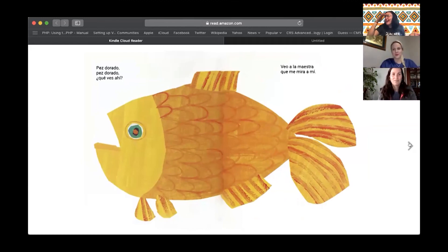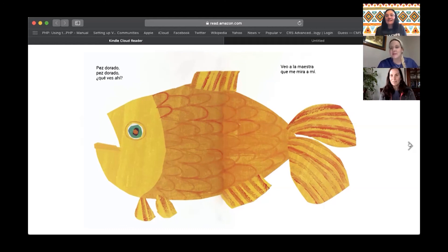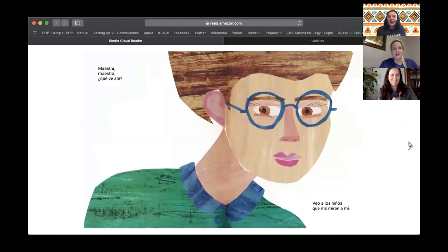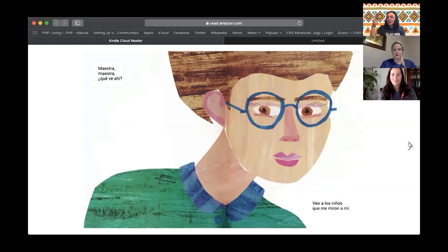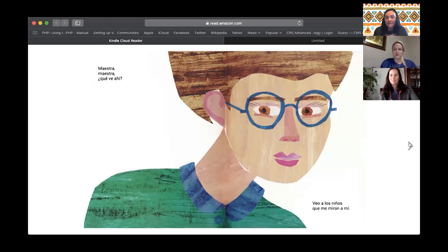Veo a la maestra que me mira a mí. And maestra means teacher. Veo a la maestra que me mira a mí. Very good. Maestra, maestra, ¿qué ve ahí? What do you see over there? Veo — and Estefania, what's veo again? I see. Muy bien. Vean a los niños — the children — que me miran a mí — that look at me. Very good. Niños, niños — children, children — ¿que ven ahí? What do you see there?